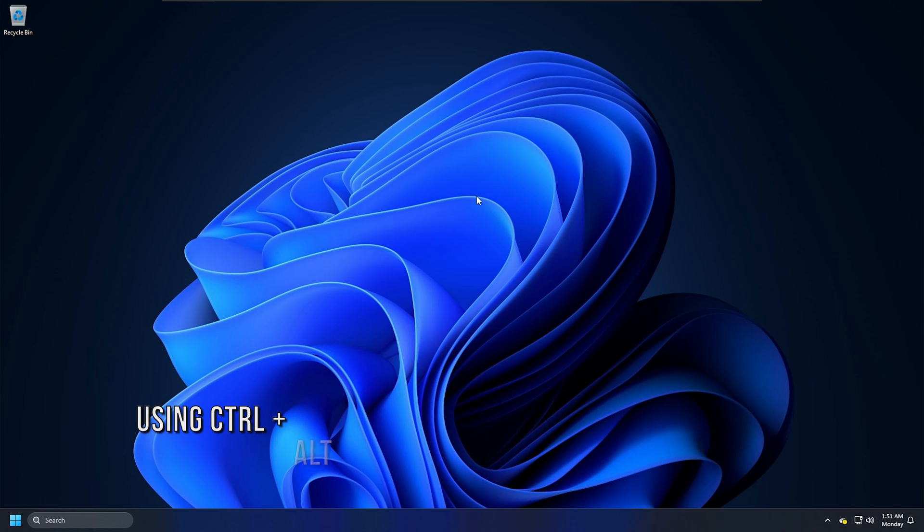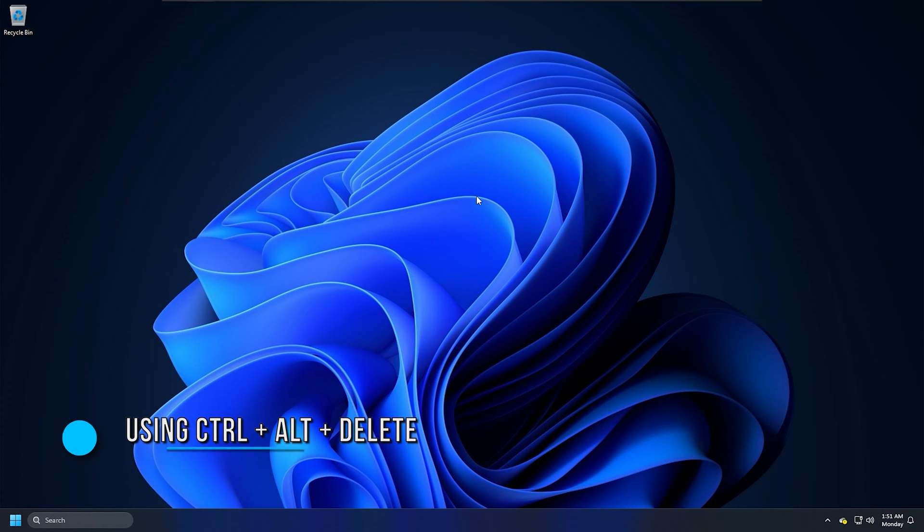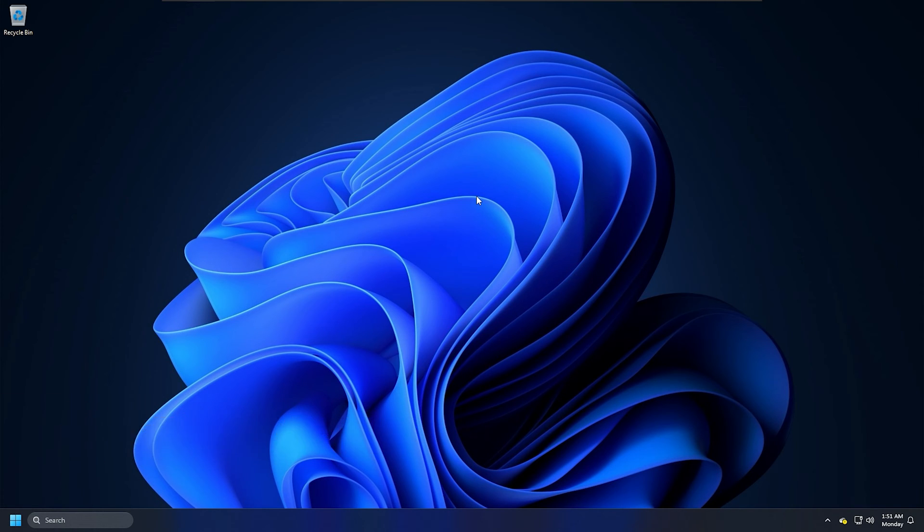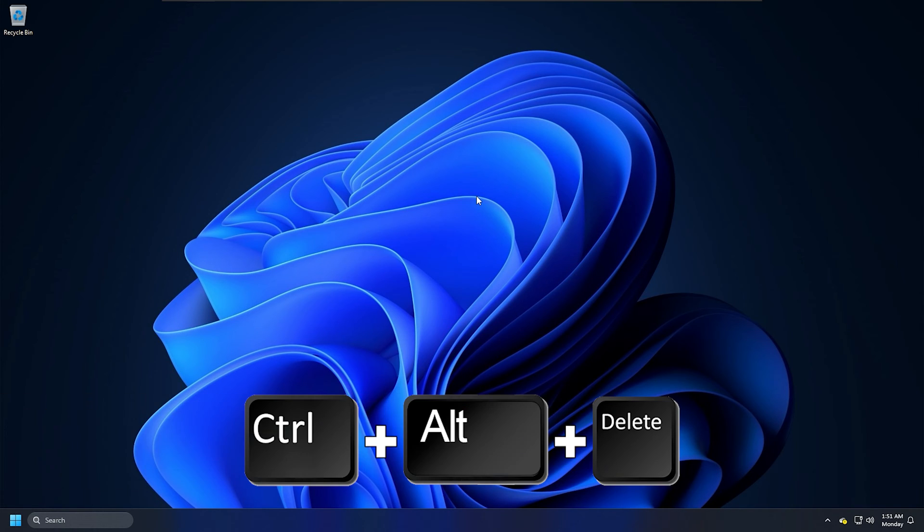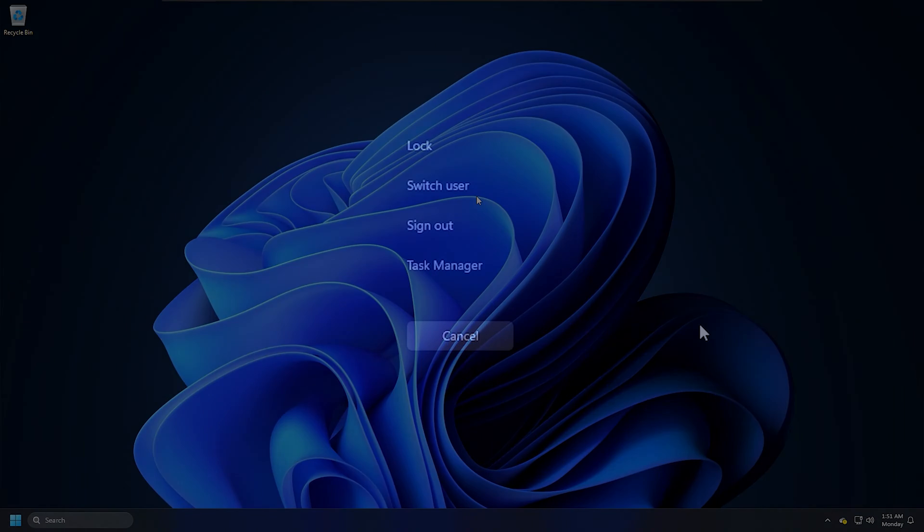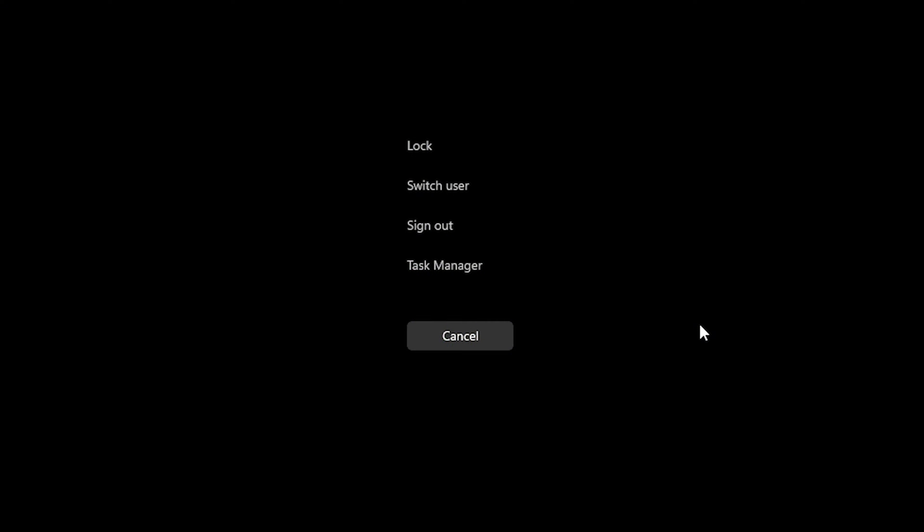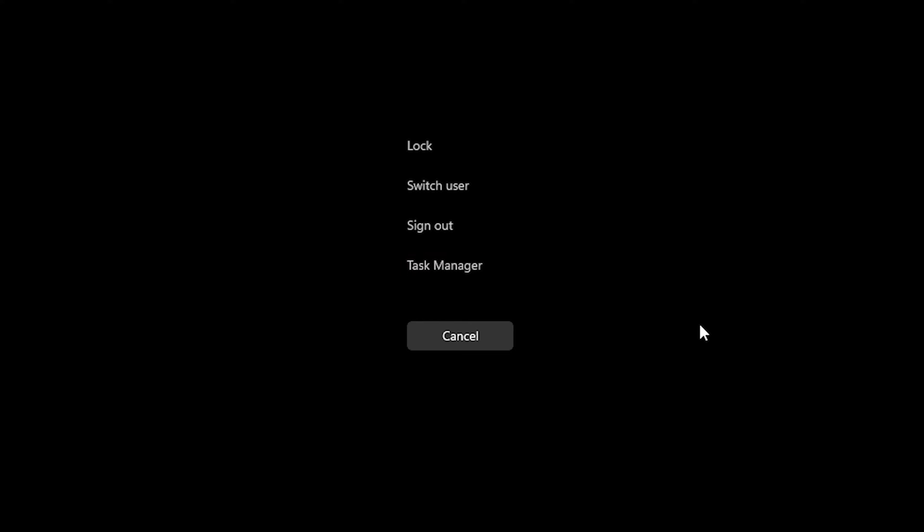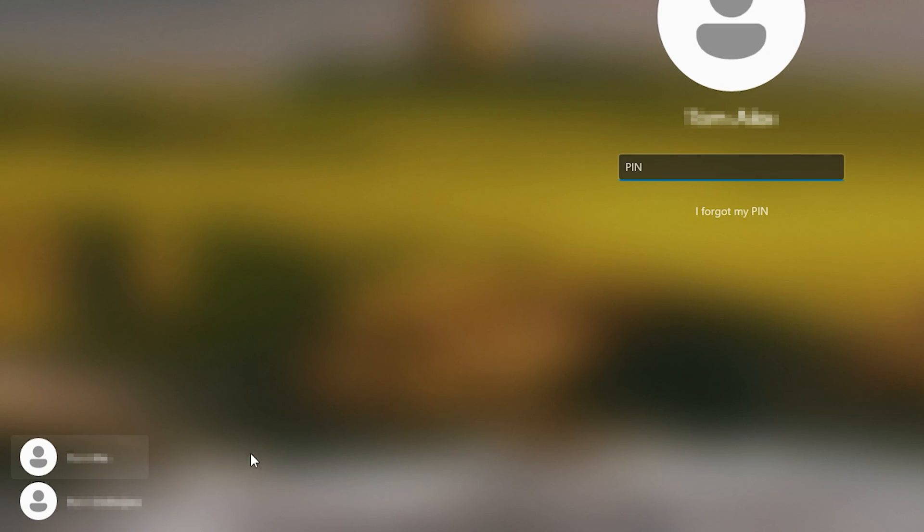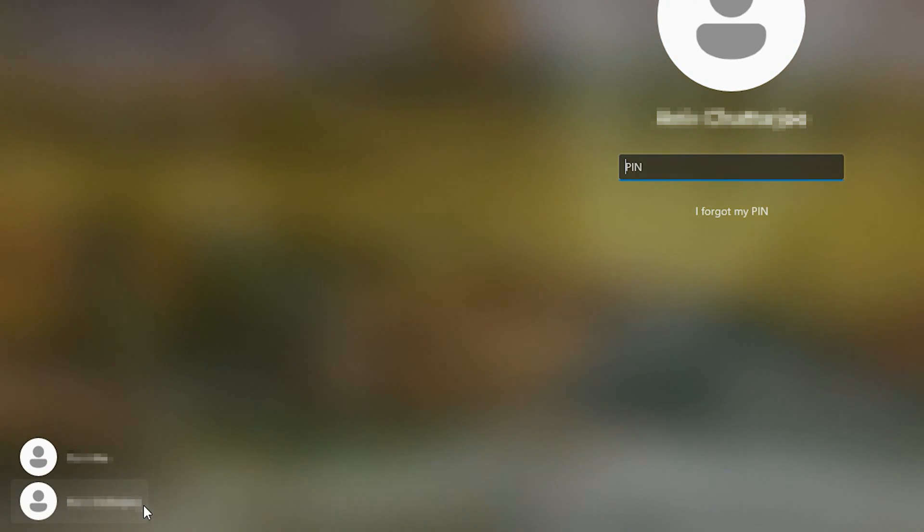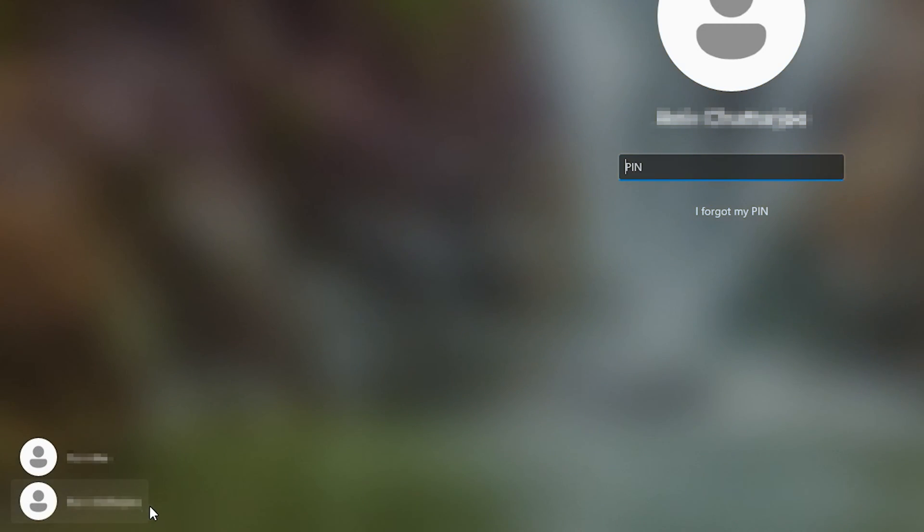Method 3: Using Ctrl-Alt-Delete. Press the Ctrl-Alt-Delete key combination. Now you will get the options to lock your computer, switch users, sign out, change a password, and get to the task manager. You can select the appropriate option to switch to another user account on your computer.